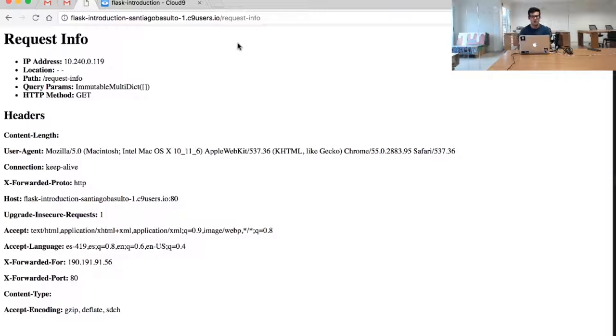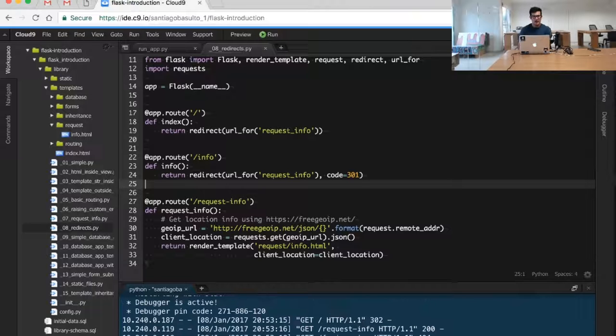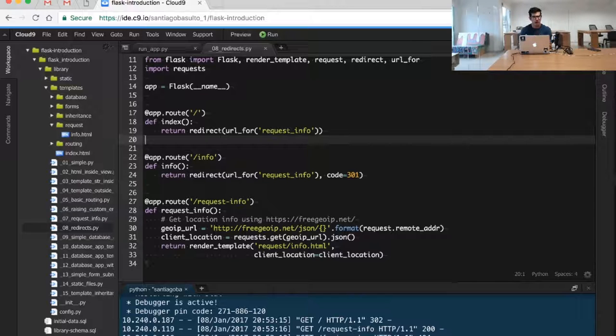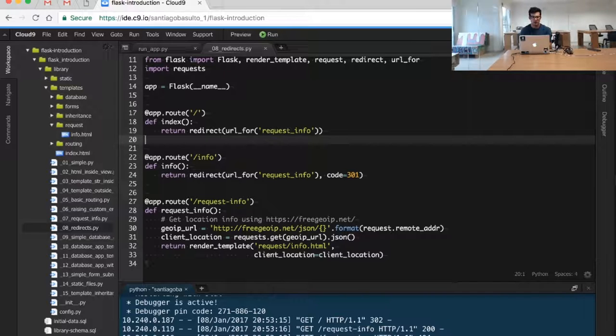This is basically the same thing we were using in our previous example. Why is this? Well, maybe we don't have the home ready or we are just trying things out, so we are redirecting a user temporarily to a new location.